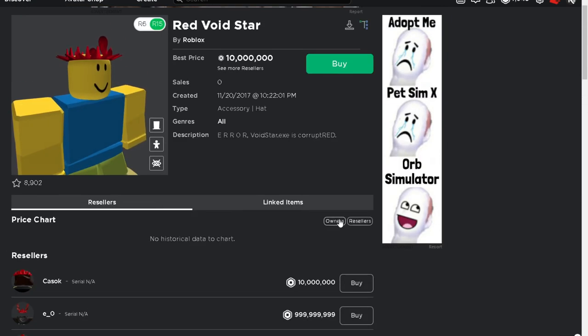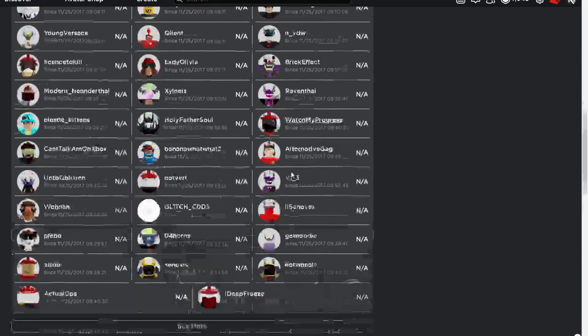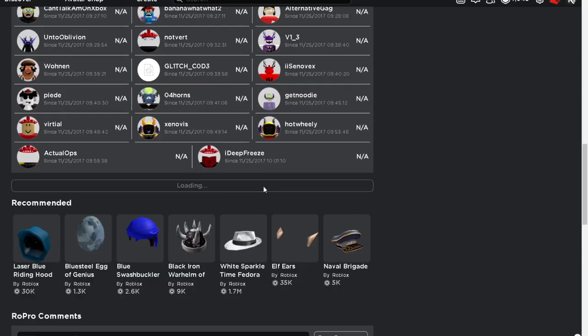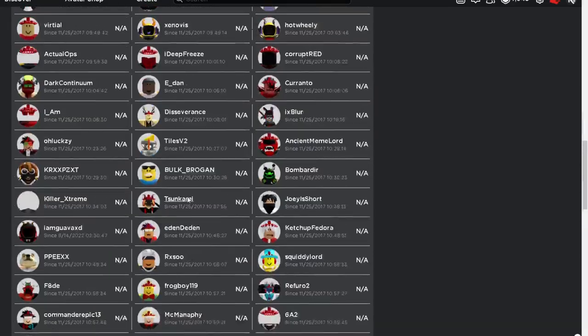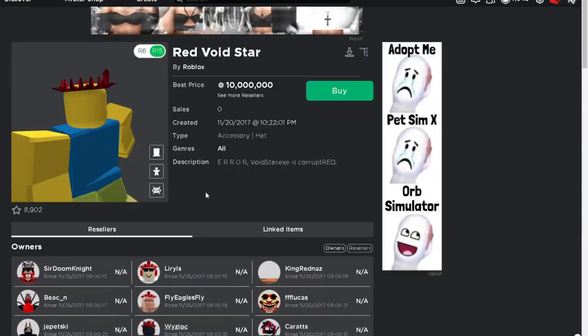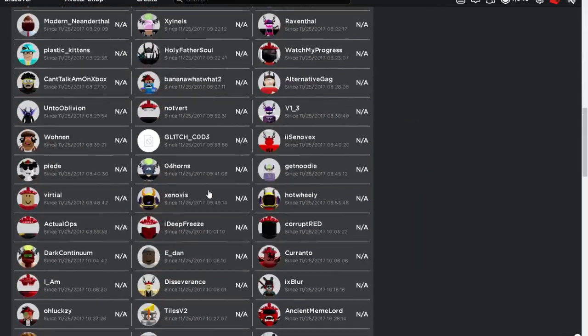Let's check out all the owners for this. Oh my god, there are a lot of owners. Actually, there are less than a hundred.